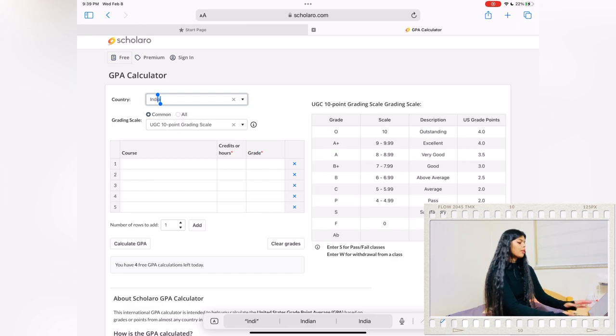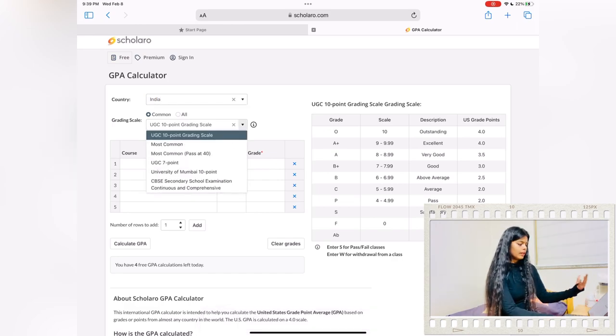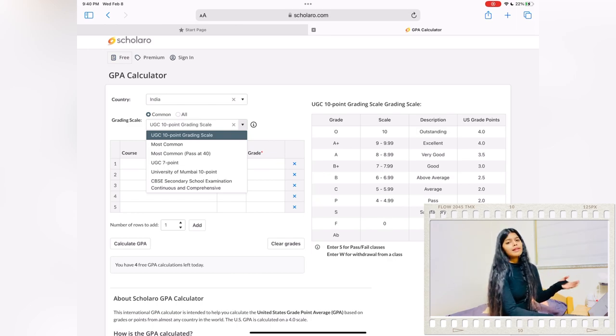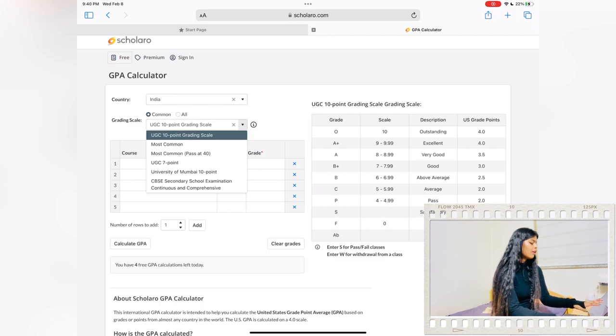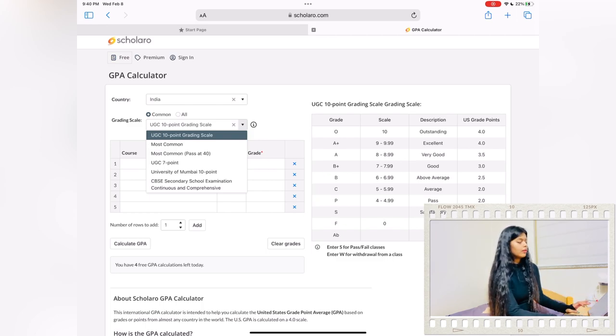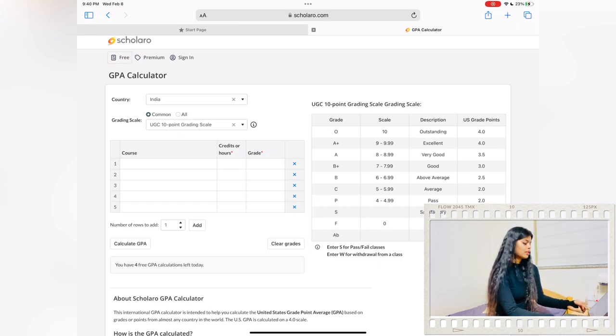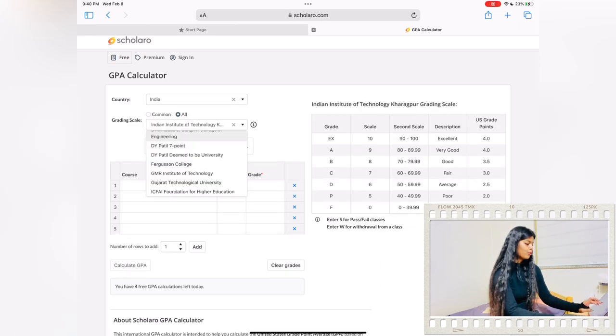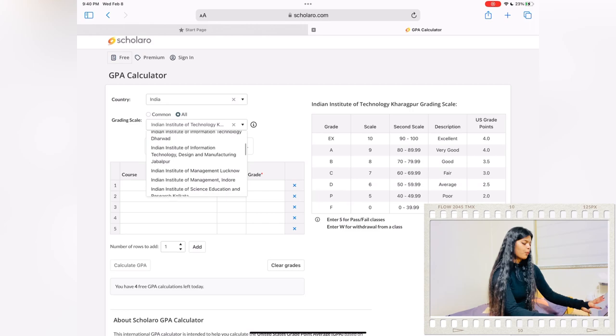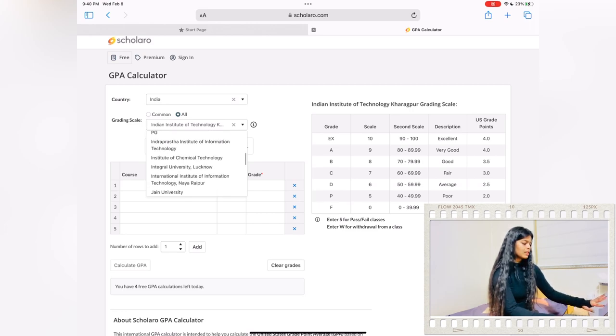After you put your country name, they will show you all the grading types for high school, for bachelor's, and also they have grading type and grading scale on the basis of university. For that you have to go to all, and here they have provided all the university names.